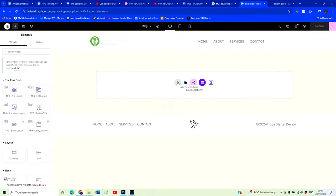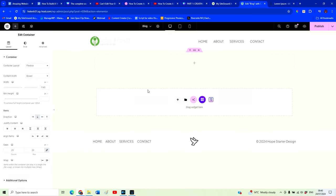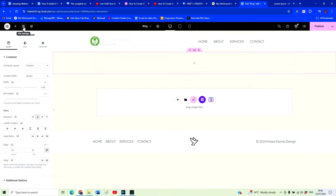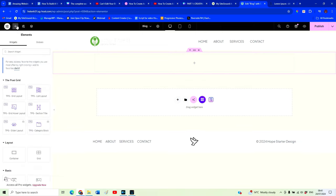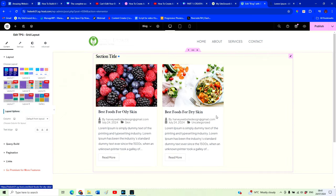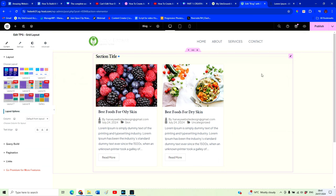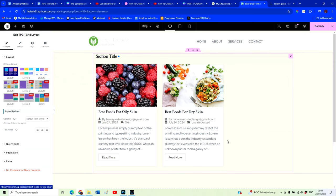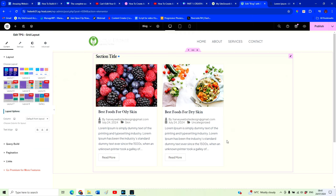This will bring us back to our familiar Elementor editor. We want to add an element — and now we also have this new Post Grid section. We're going to drag the grid layout into our space. You can see that this has brought through our blog posts. Without a whole pile of work or energy, this has beautifully created our page with our blog posts in it.